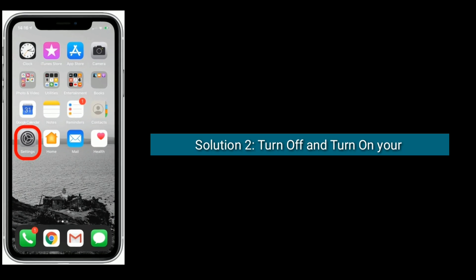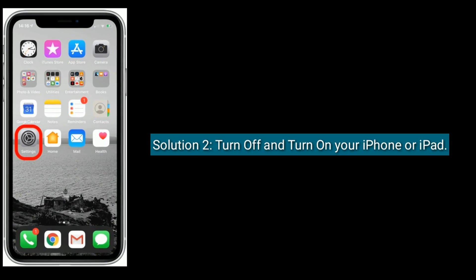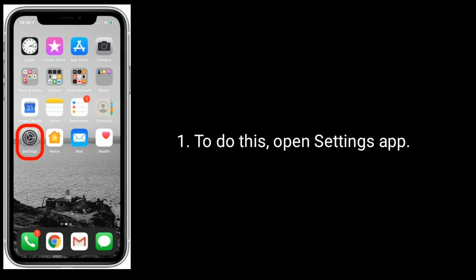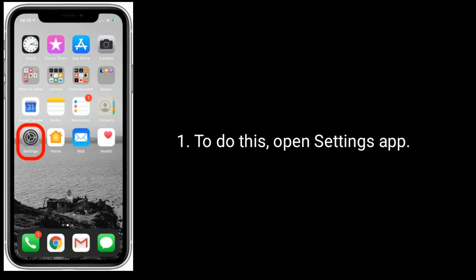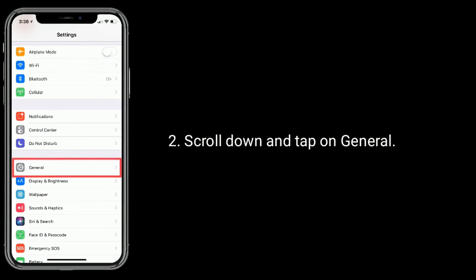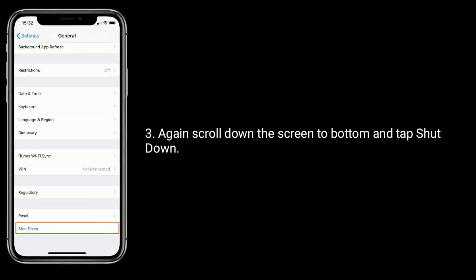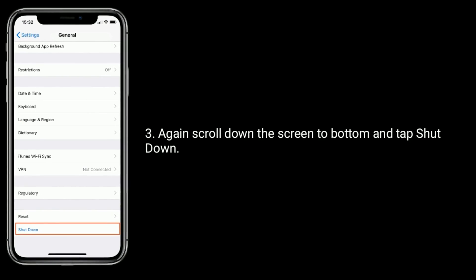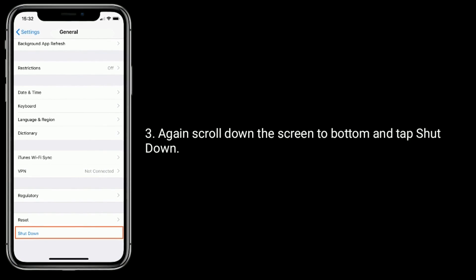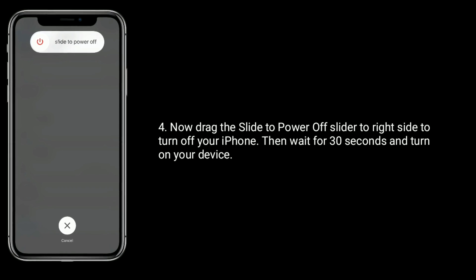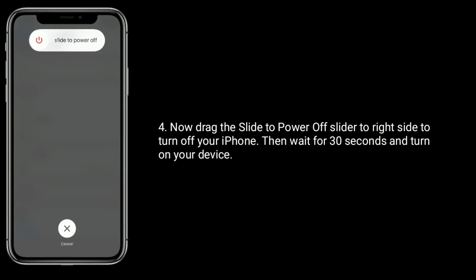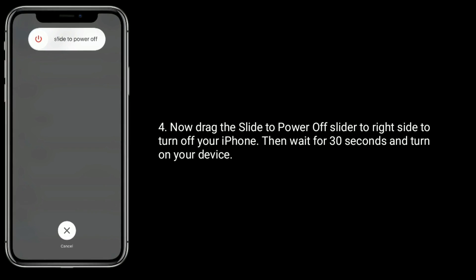Solution 2 is turn off and turn on your iPhone or iPad. To do this, open the Settings app. Scroll down and tap on General. Again, scroll down to the bottom and tap Shut Down. Now drag the power off slider to the right side to turn off your iPhone. Then wait for 30 seconds and turn on your device.